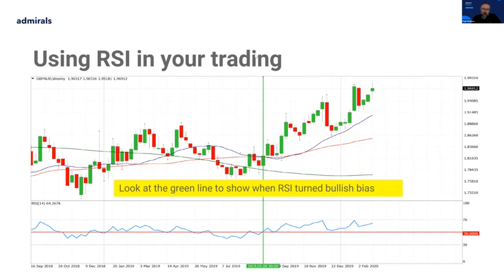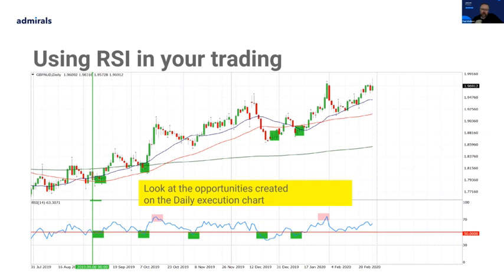Here's another example: pound against Aussie on the weekly chart, standard RSI 14 setting. You can see the green line shows when the RSI turned to a bullish bias — price is also getting above the moving averages. We've got our bullish bias on the weekly chart. Then we look down to the daily chart for opportunities to buy the pullbacks. Price comes down beneath the 50, we get ready to buy, price reverses and off it goes — and we can see just a few examples of that.